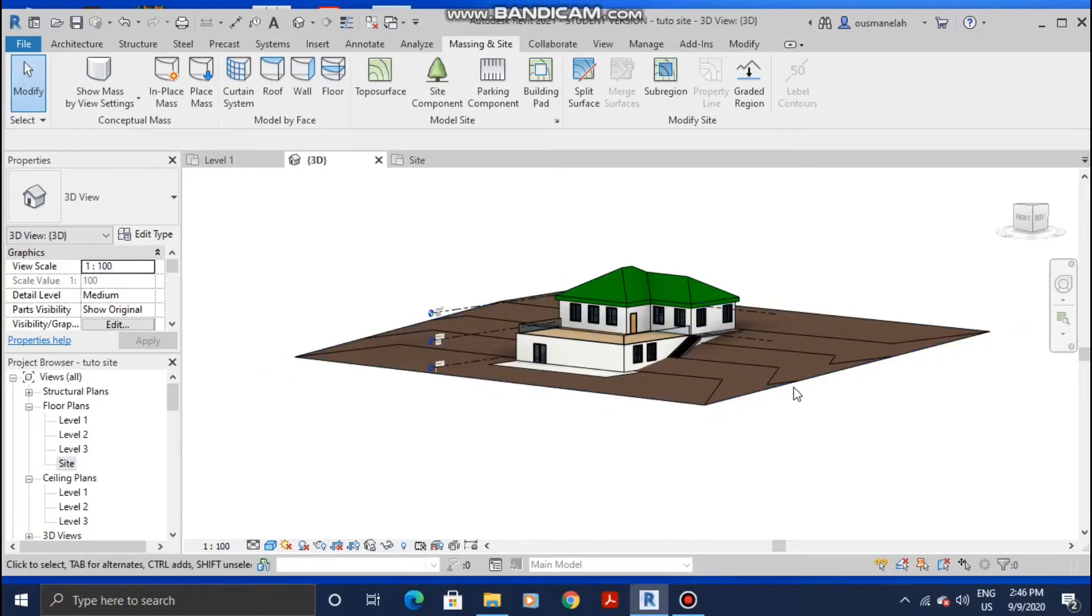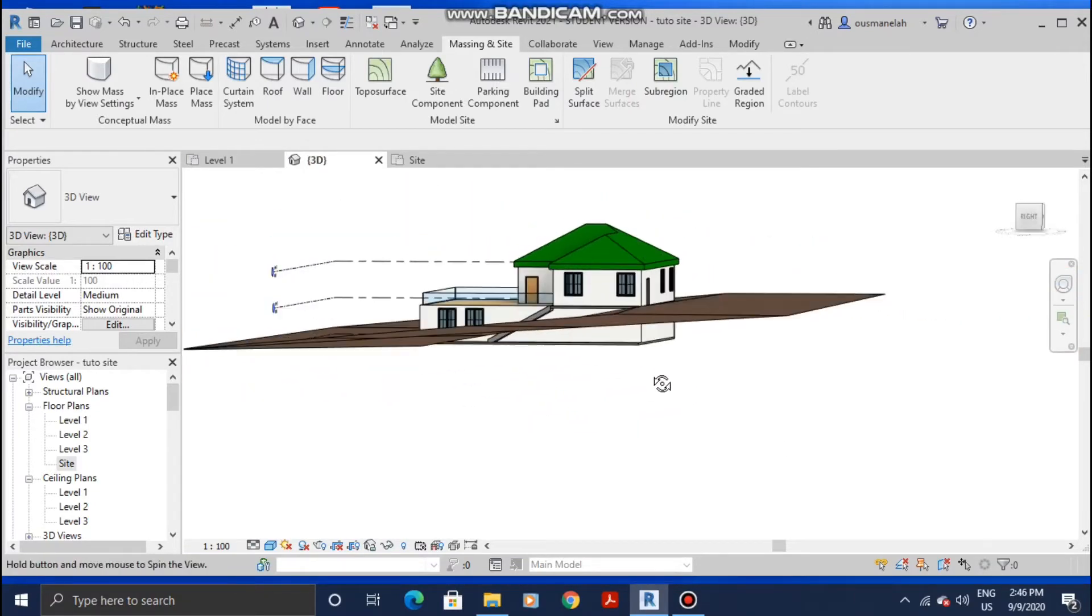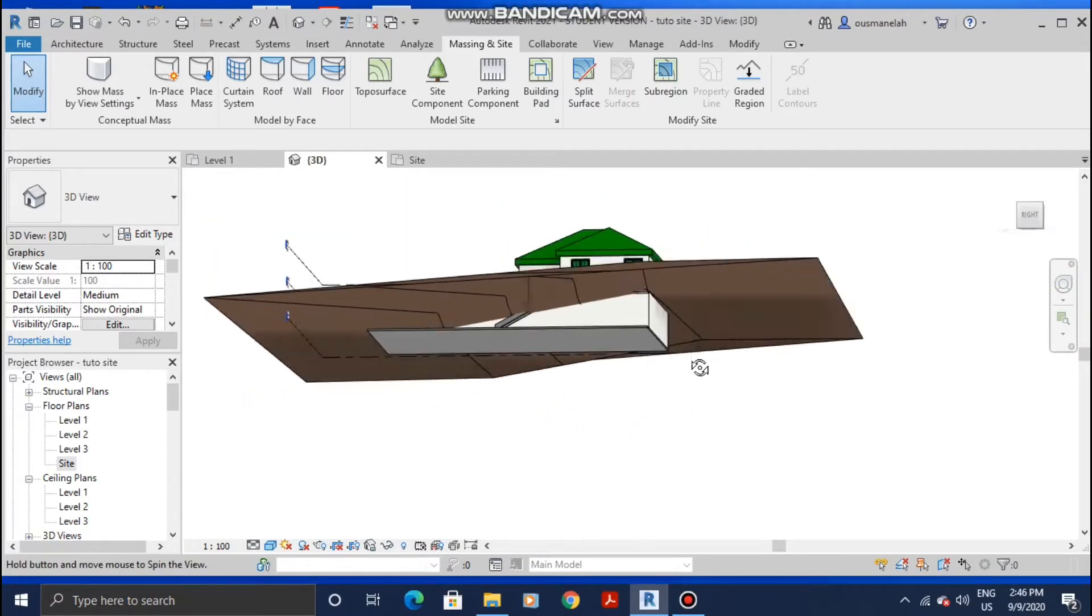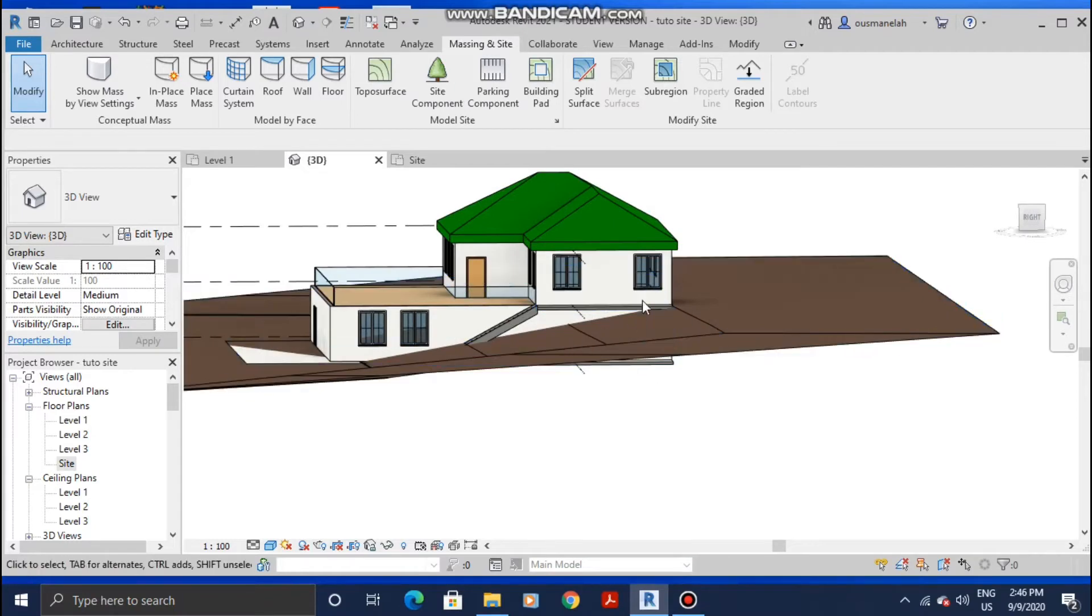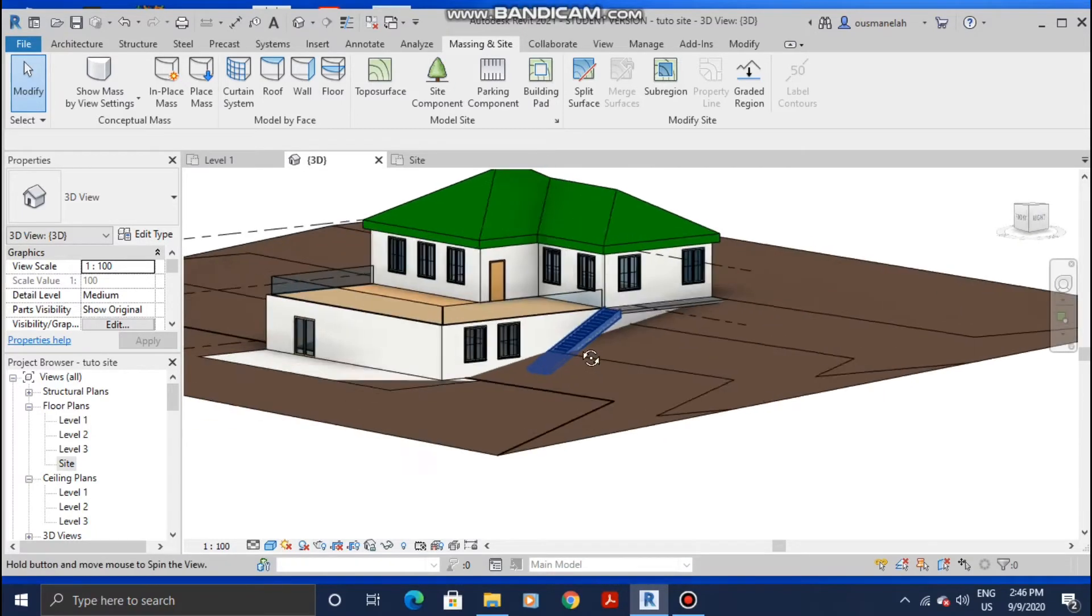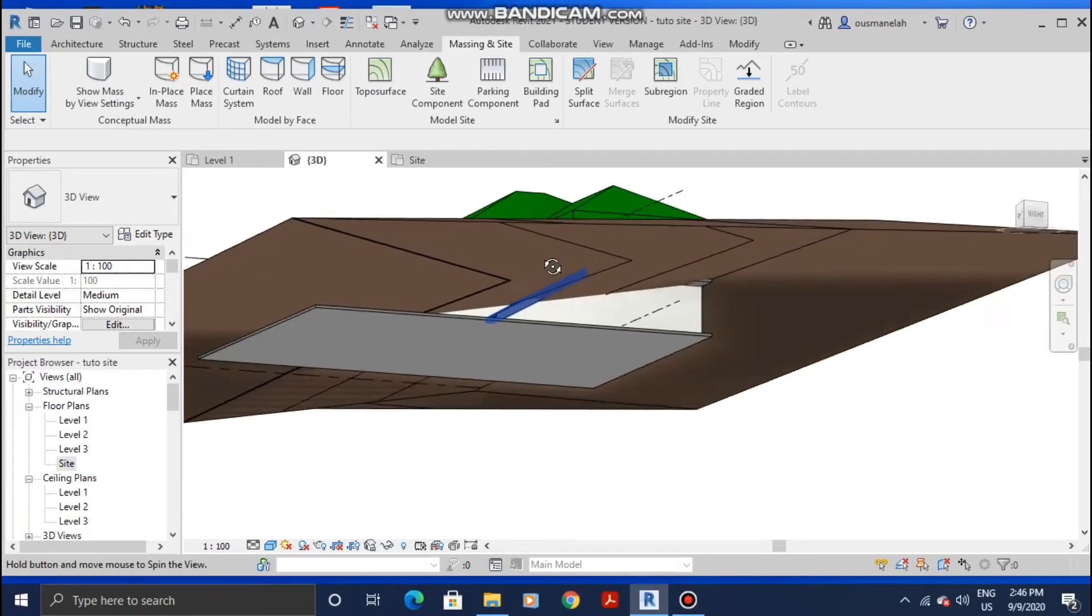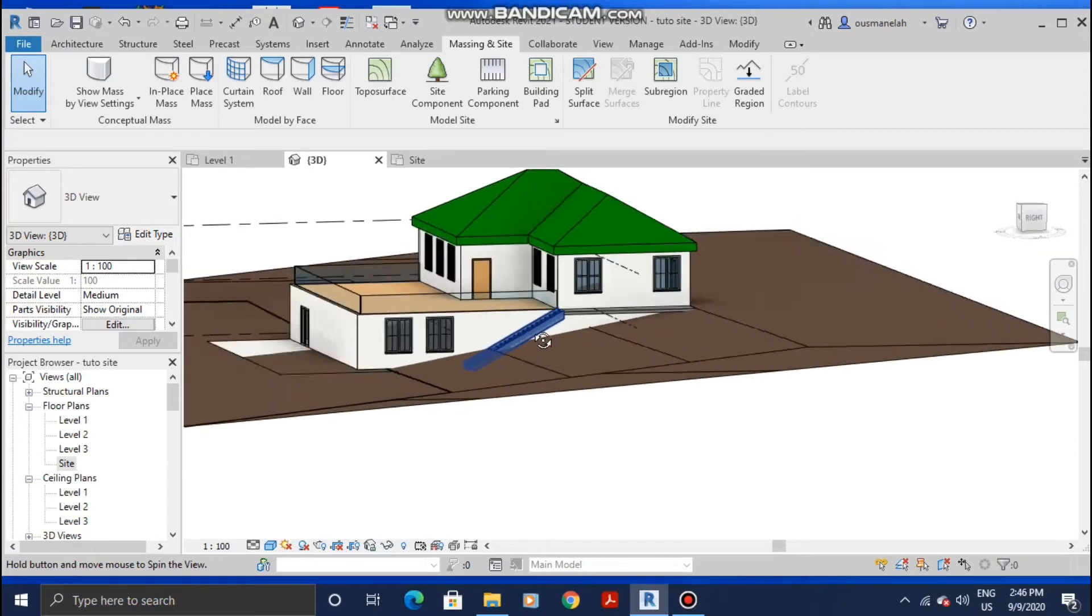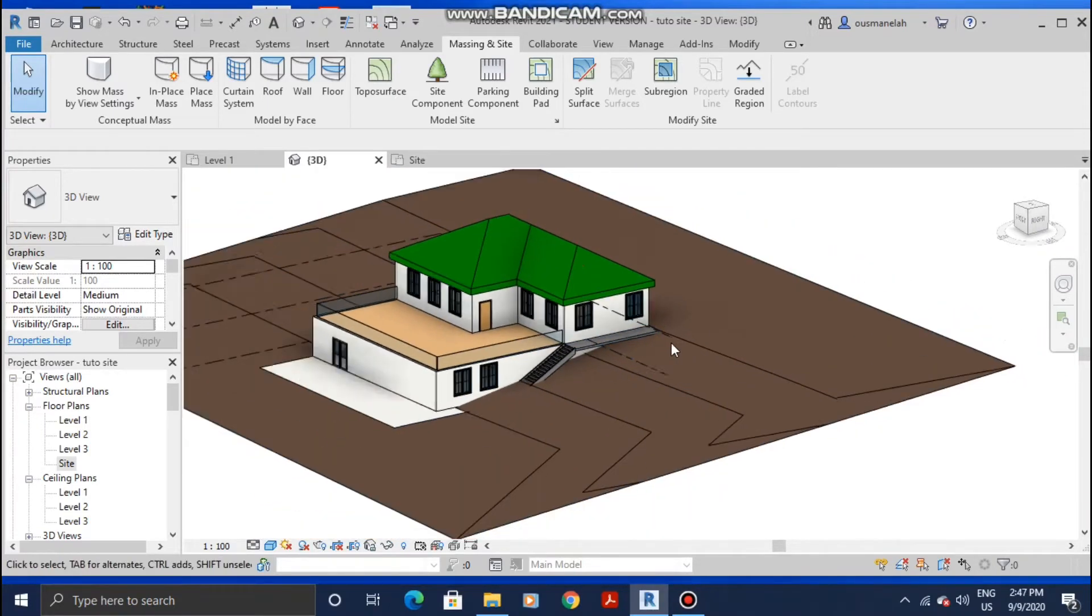When we come back to the 3D view, we will have something like this. As you can see, this does not really match this slope here. It's like the building literally sank down.